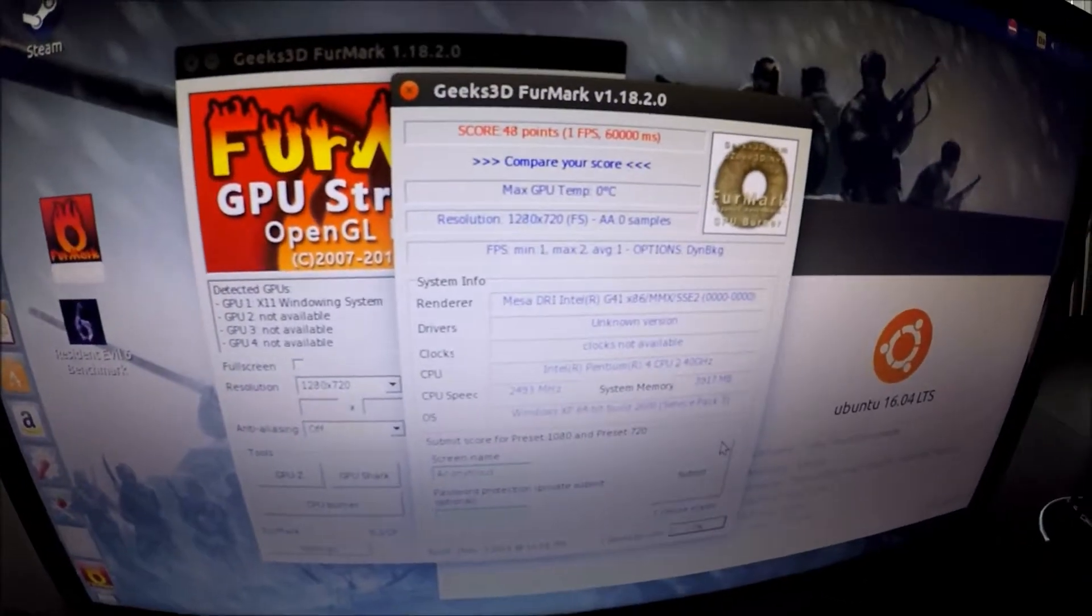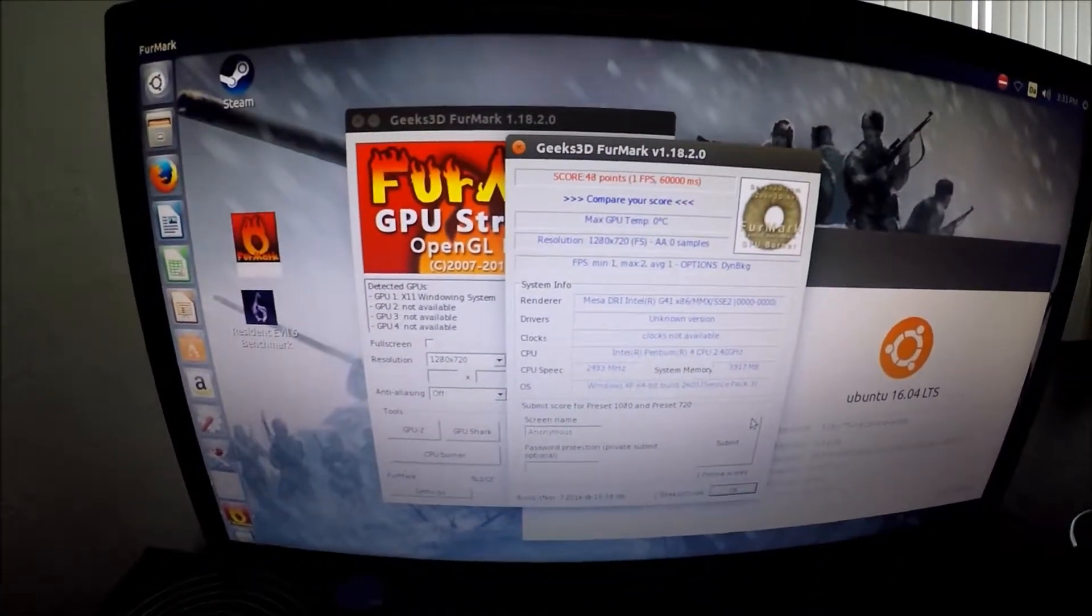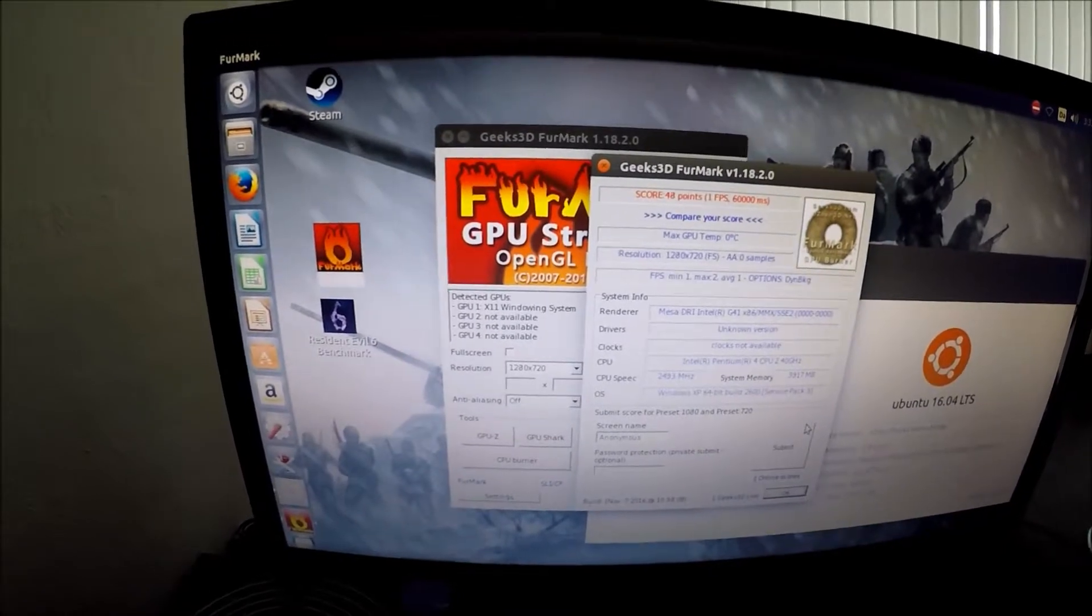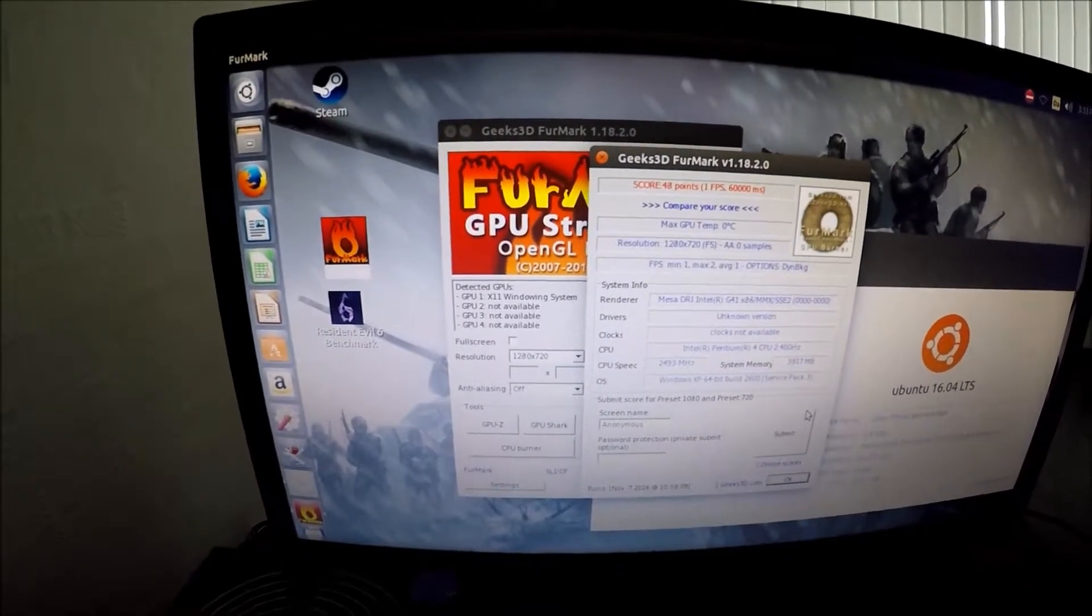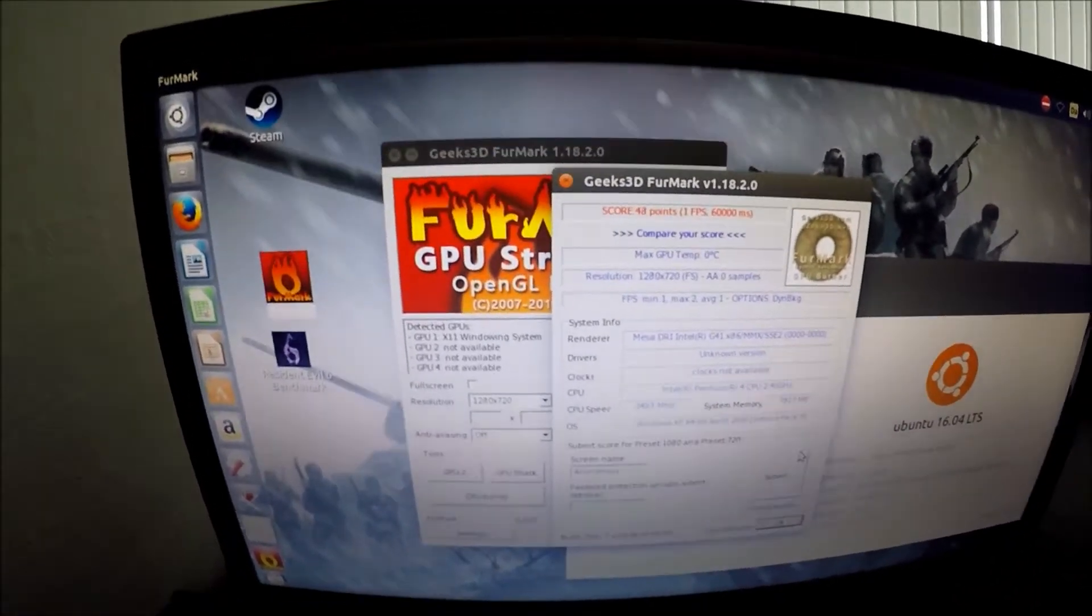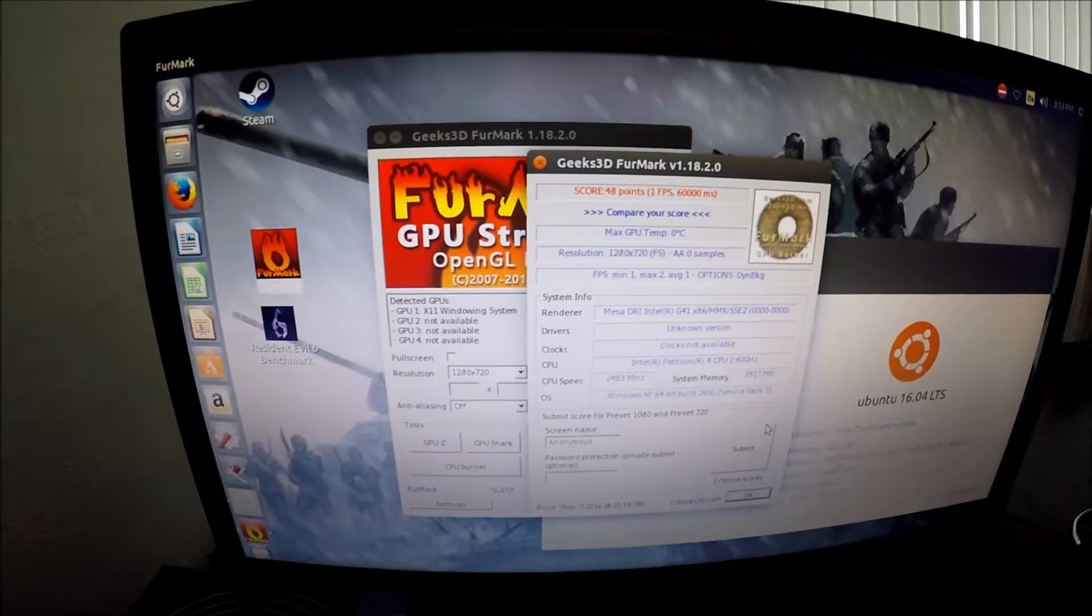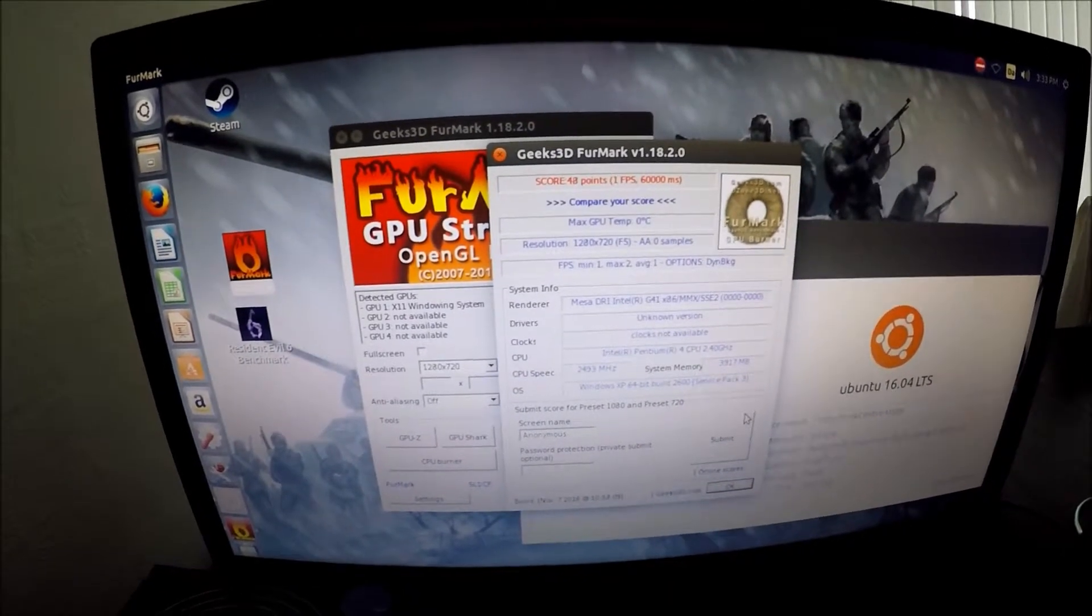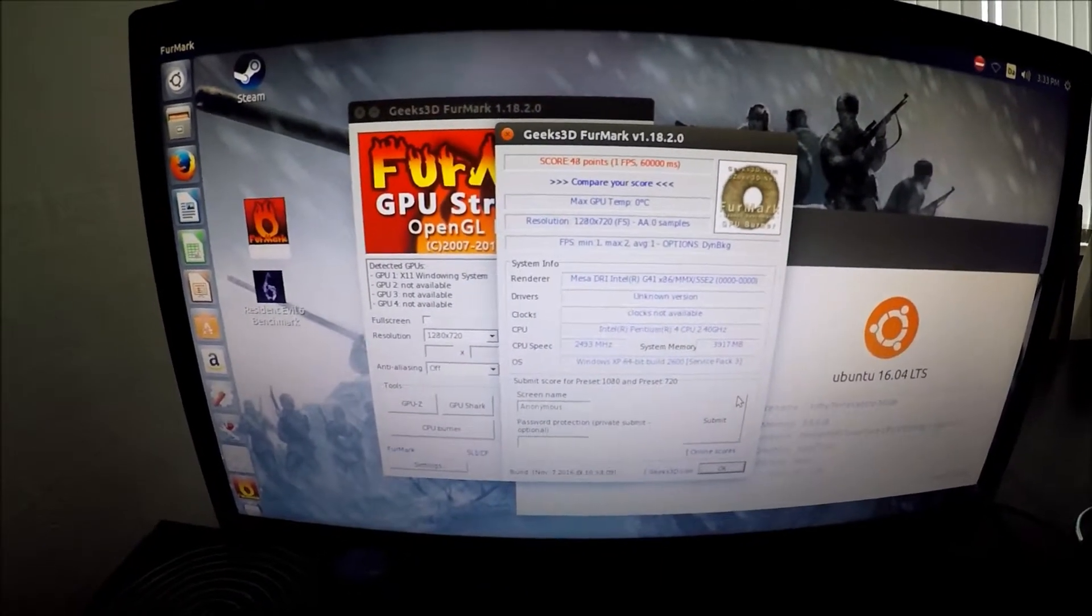Alright, so as you can see right here we got a score of 48 and we got an average of 1 frame per second. So without further ado let's switch to the Sempron processor.